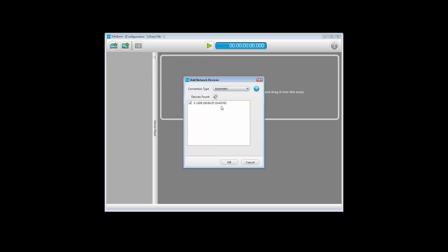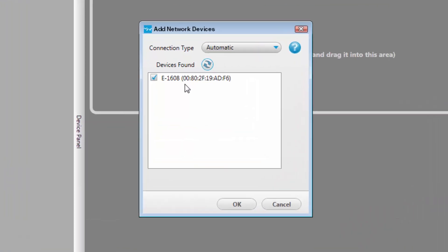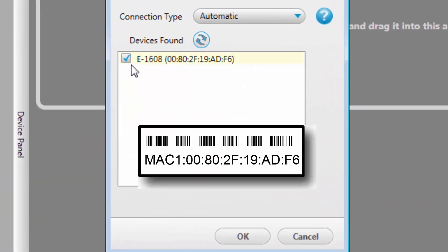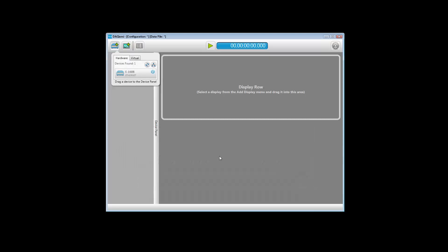DACME searches for devices connected to the network. Detected devices should display in the Add Network Devices dialog box. If no devices display the first time, make sure Automatic is selected in the Connection Type list and click the Refresh Network Devices icon to repeat the search. Once a list of detected network devices displays, select one with a matching MAC address and click OK to add it to the Hardware tab.